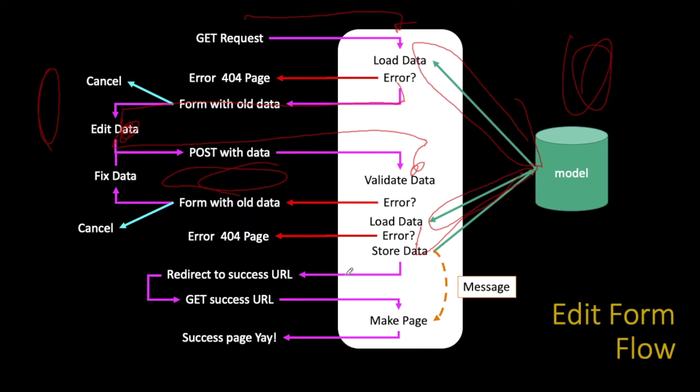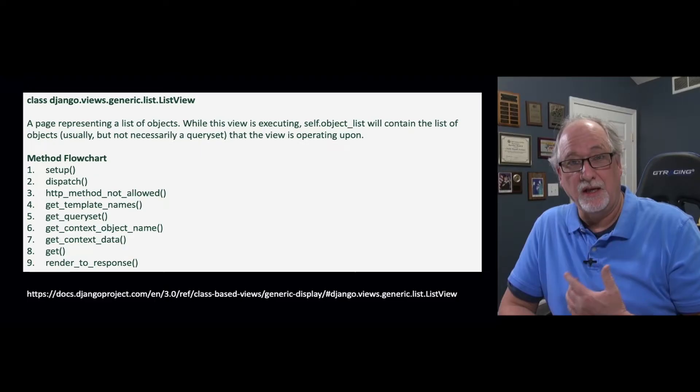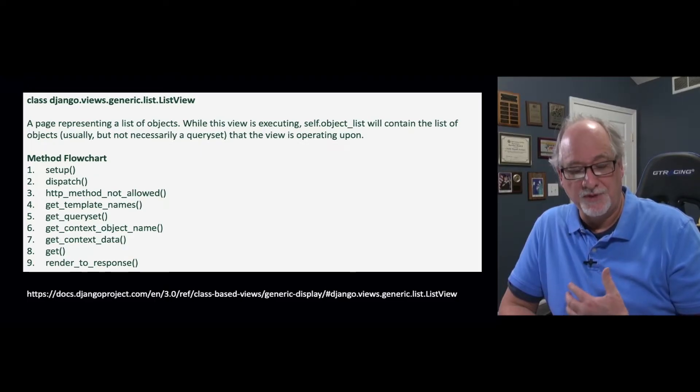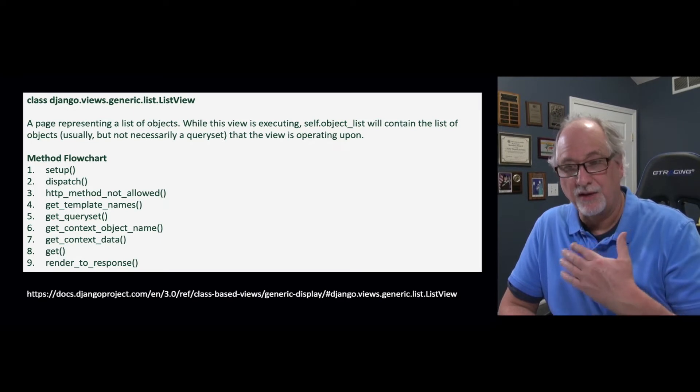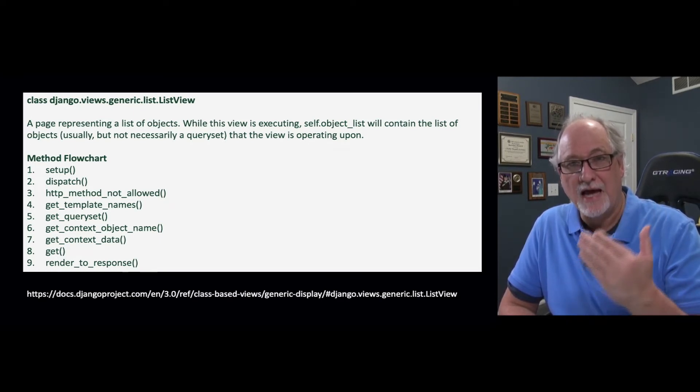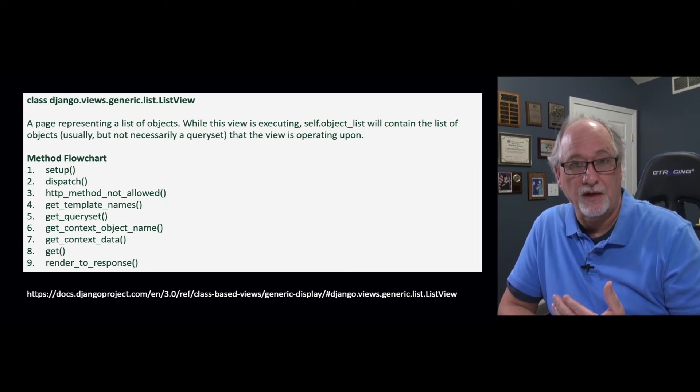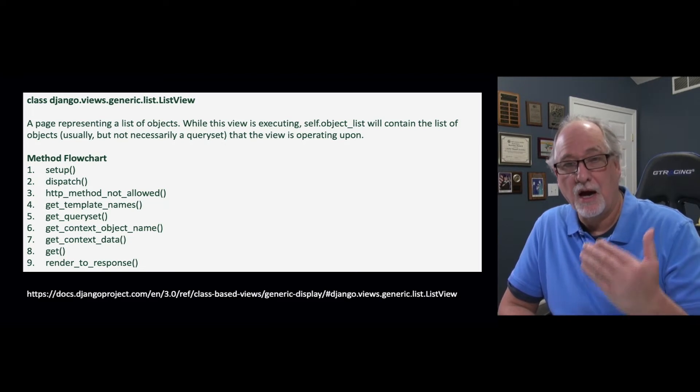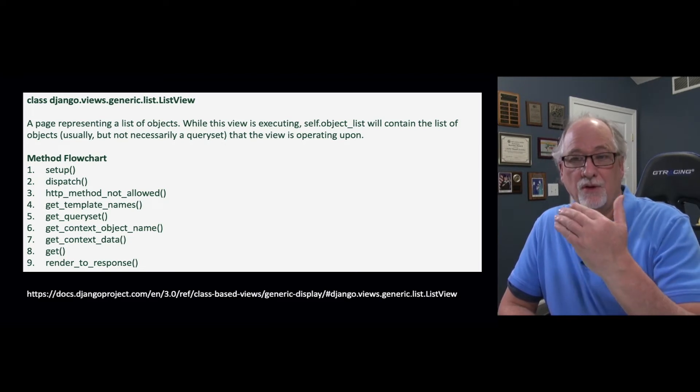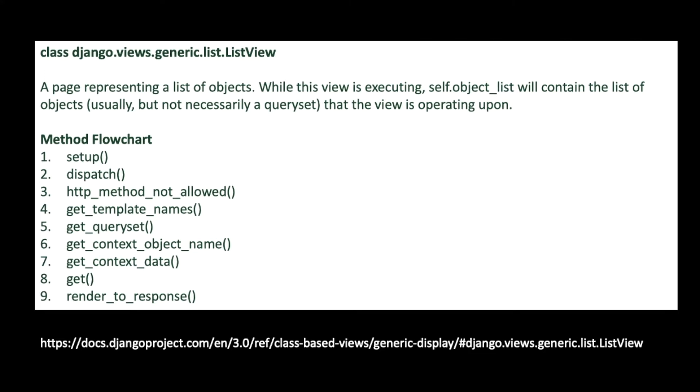We also looked at this documentation in the generic list view. At some point you will see in the Django documentation it's telling you how this class is functioning internally, how it's working its own magic inside itself. This is the method flow chart. First it's going to call setup, then dispatch, check to see if the method's allowed, get its template name, get a query set, load the data from the database, get the context object name, get the context data, and then render to response.